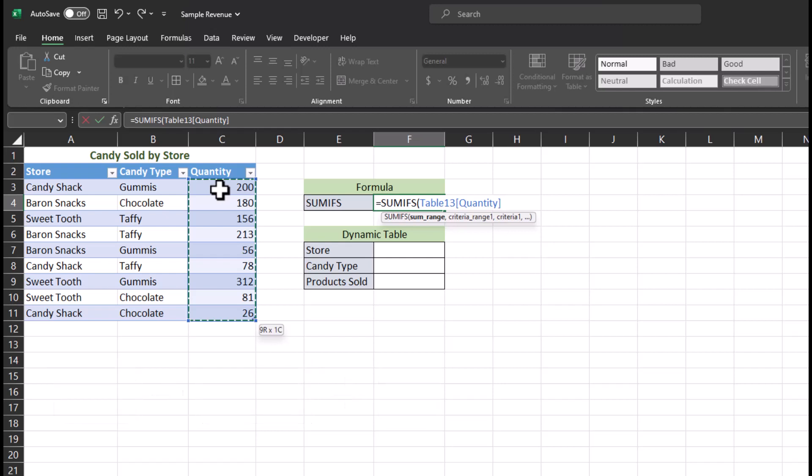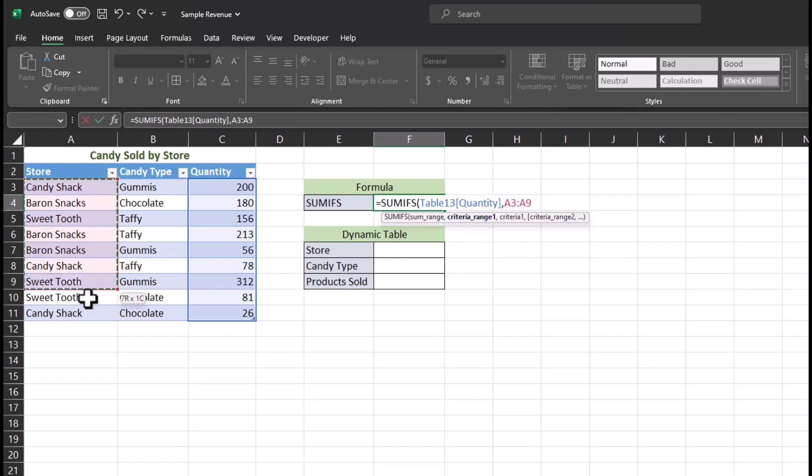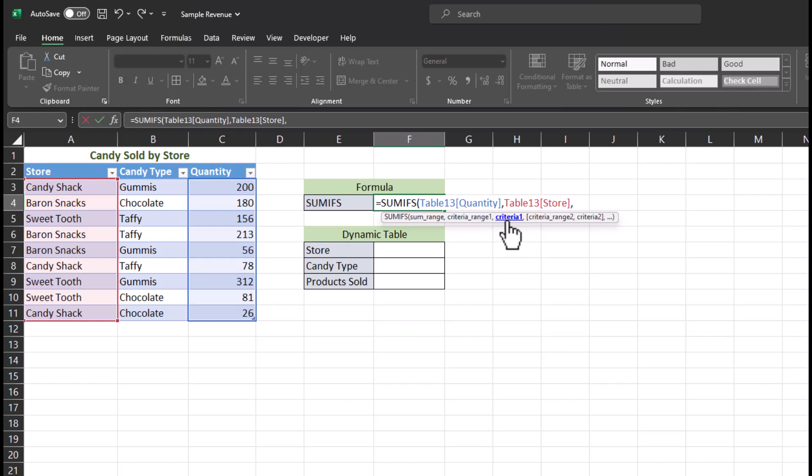We'll enter in a comma, and now Excel is looking for the criteria range. For this first, I'll enter in the store name, another comma. Now Excel is looking for criteria one. This is asking which store would I like Excel to find the sum for. I'll click the cell for Barren Snacks.